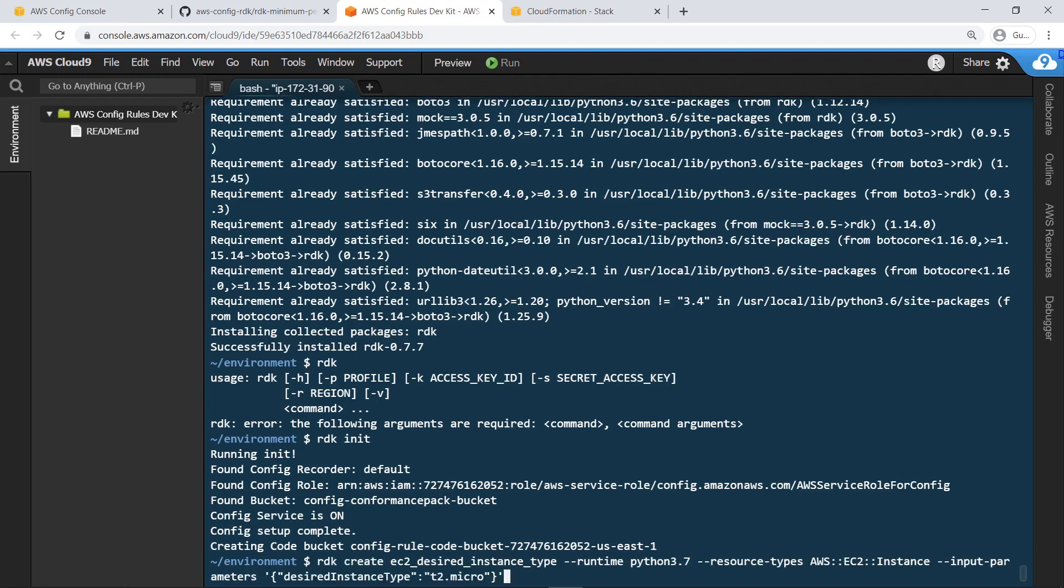Now you can create a rule. In this case, let's create a rule that checks that the Amazon Elastic Compute Cloud or Amazon EC2 instances associated with our account conform to a specific instance type, T2.micro.